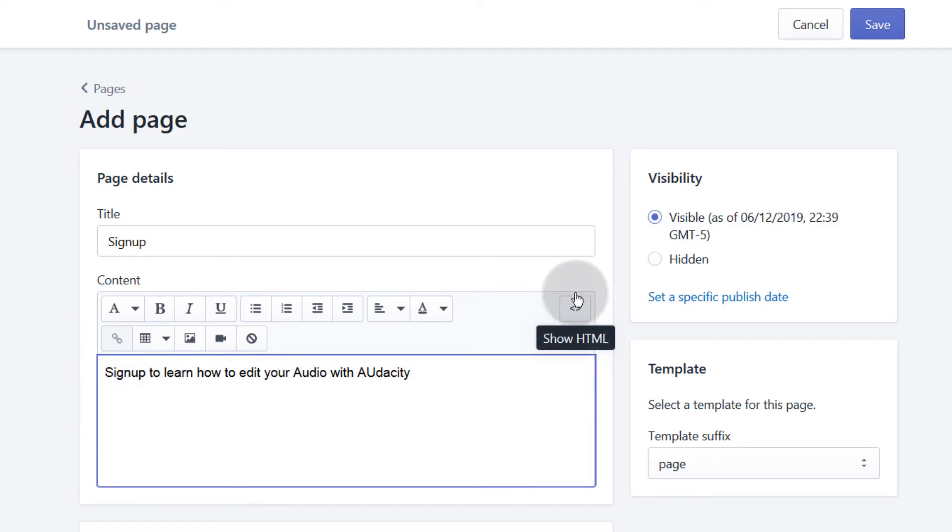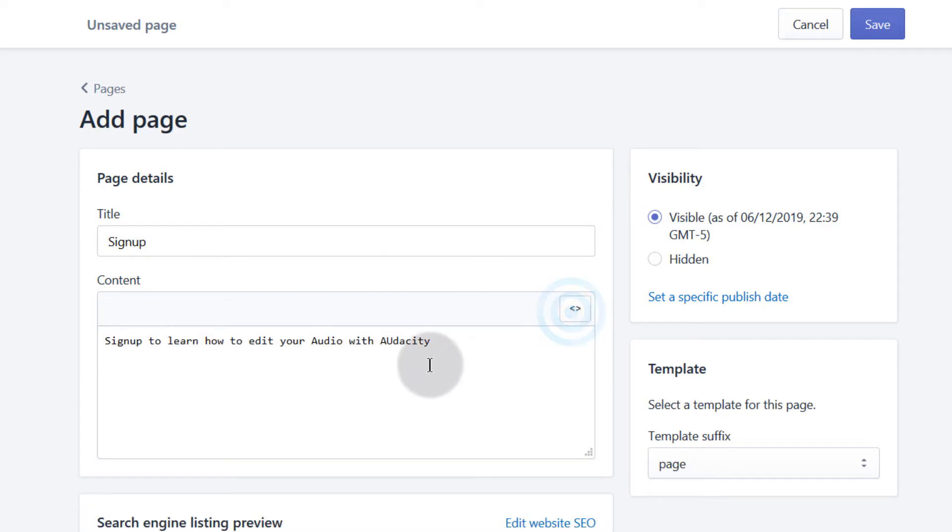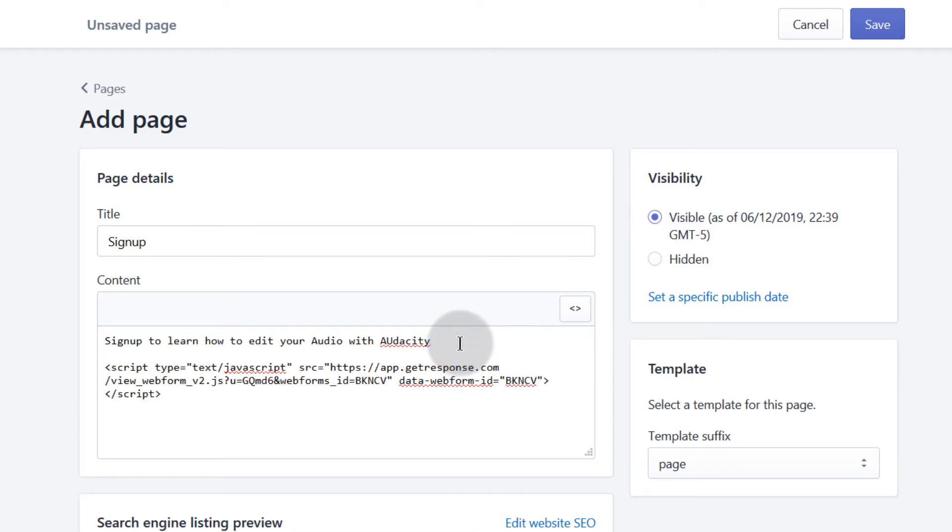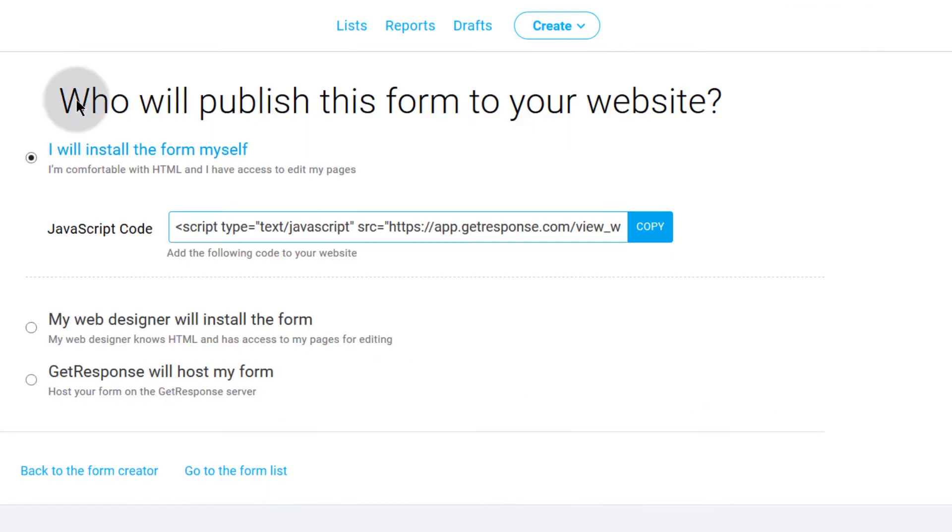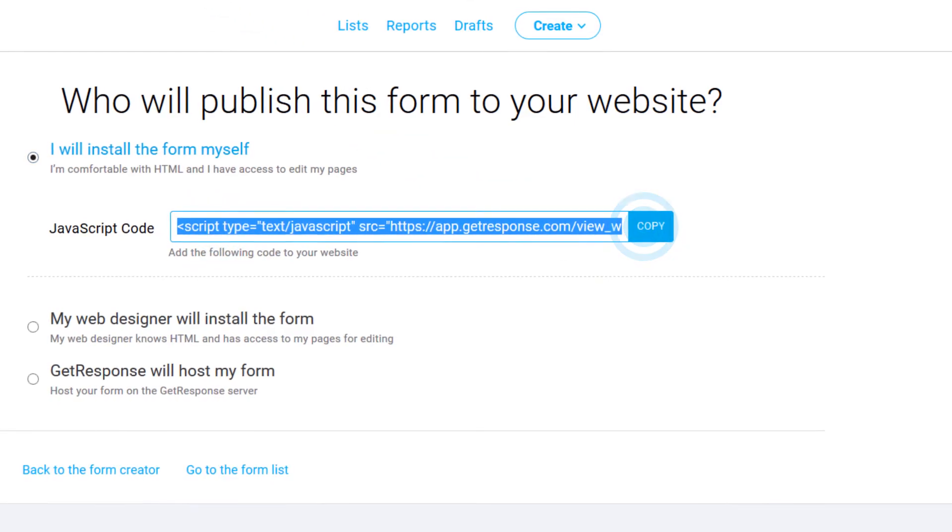I can click here to show HTML. When I click to show HTML, I can paste in my GetResponse code here. You know where to get the code. Once you create your form and publish it, you'll get the option here. You can just copy and then bring that inside here, and then I'll save.